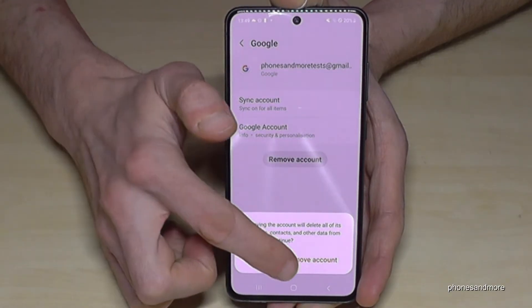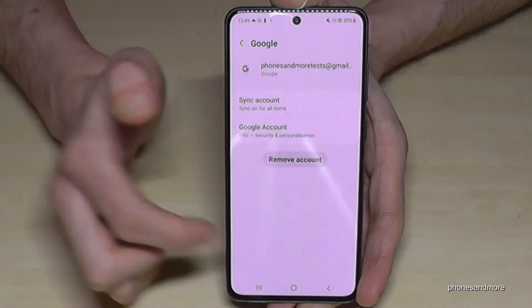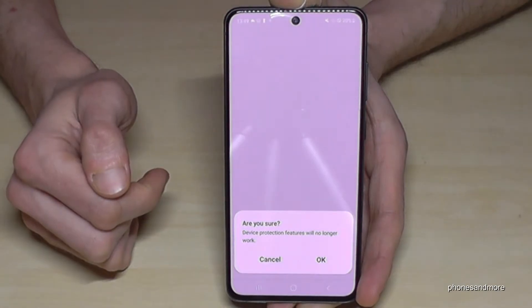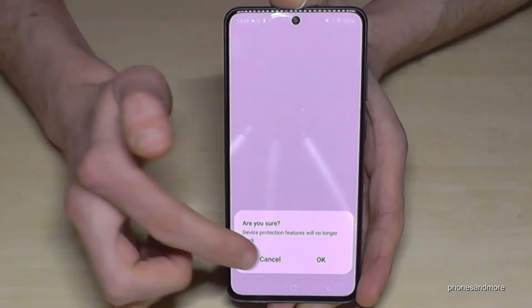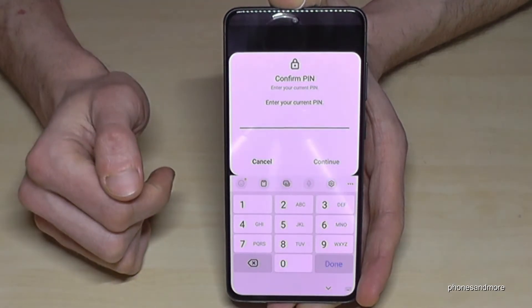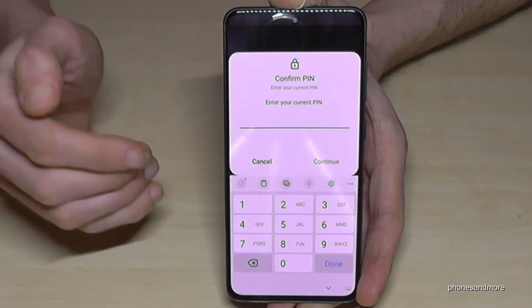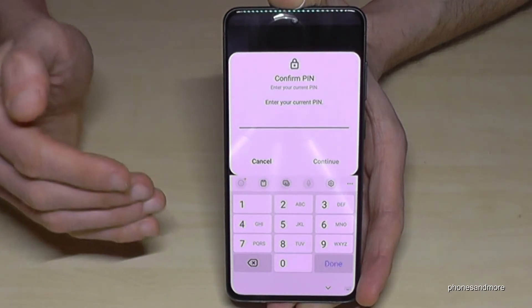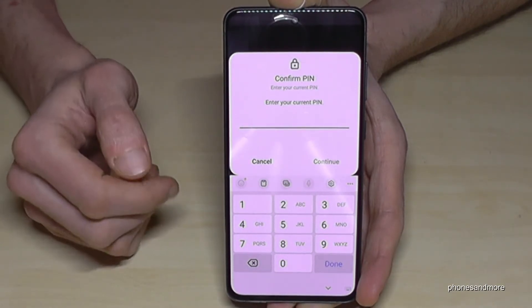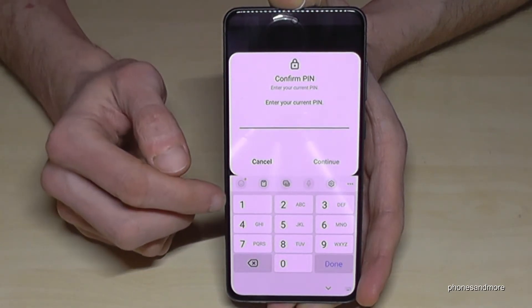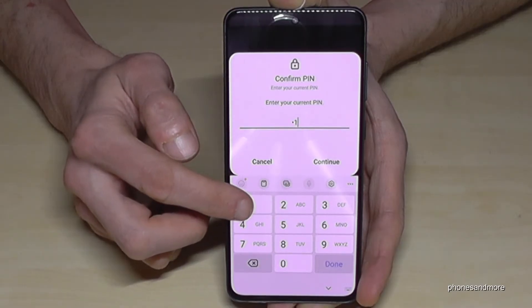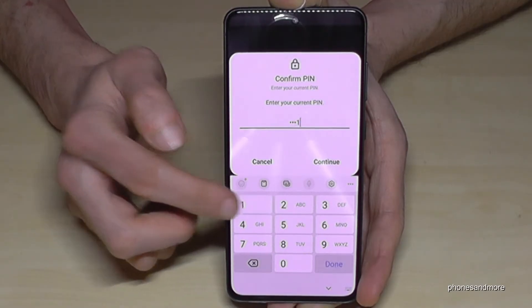Tap on the Google account, scroll down to Remove Account. It will ask if you're really sure — yes, tap Remove Account and then OK.